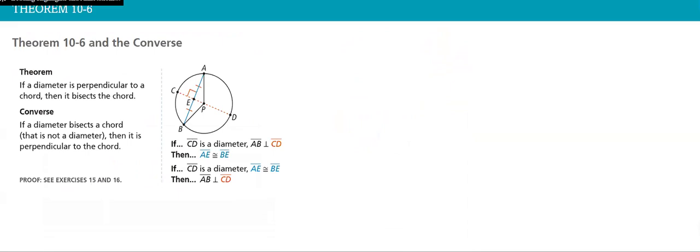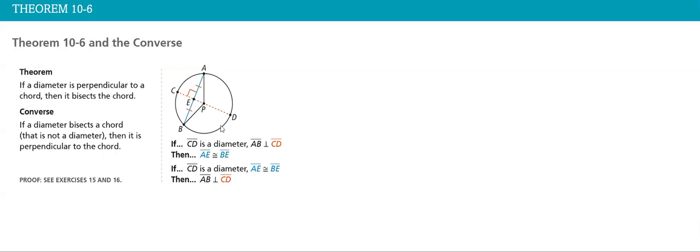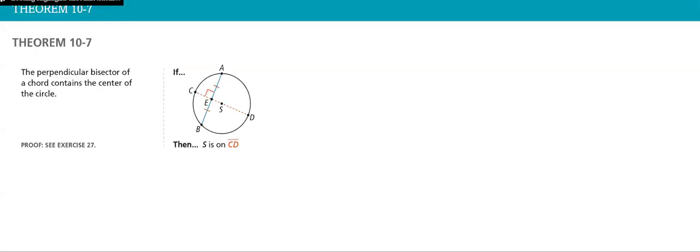Now, if a diameter is perpendicular to a chord, then it bisects the chord. So the diameter here is perpendicular to the chord, then it bisects the chord, so EA is equal to EB. And the converse: the perpendicular bisector of a chord contains the center of the circle. Common sense, because we said in the previous one that it's the diameter, and we all know that the diameter passes through the center of the circle.